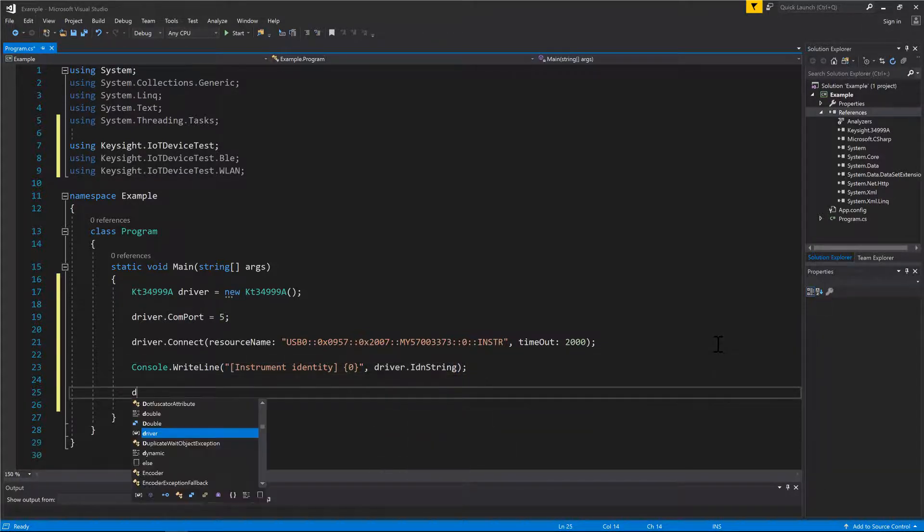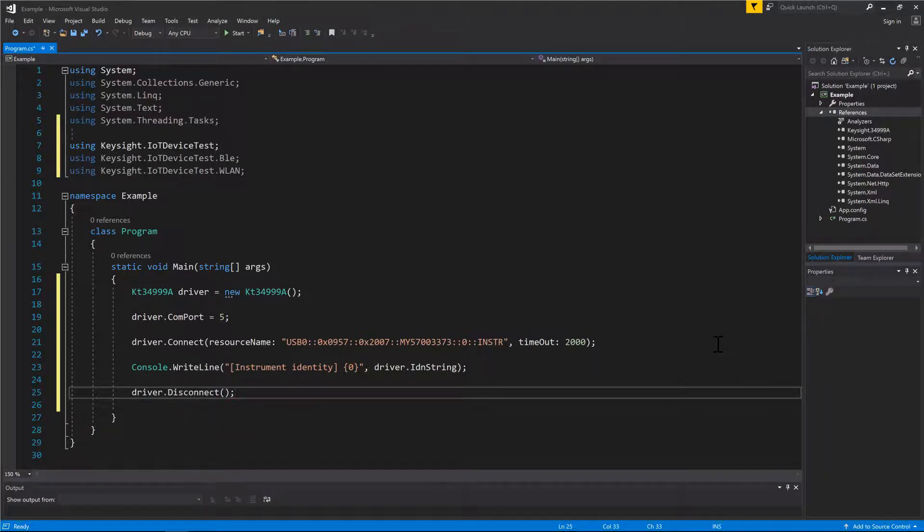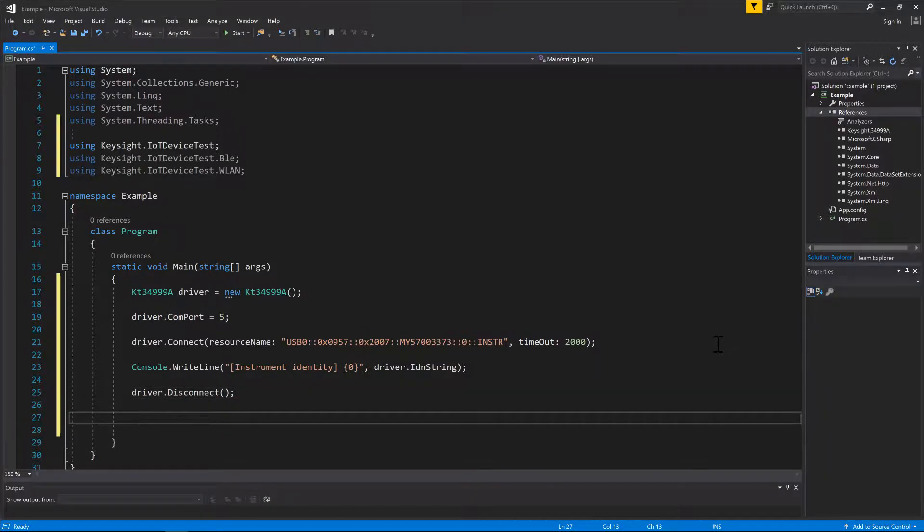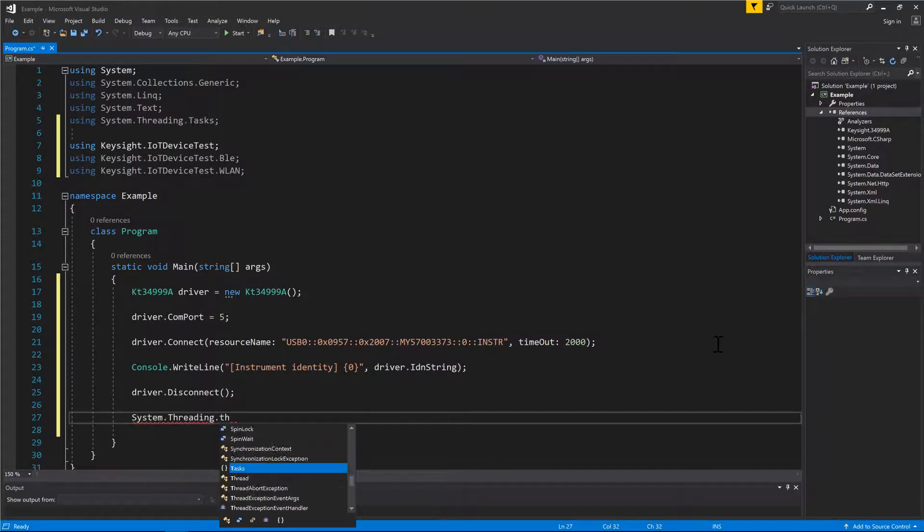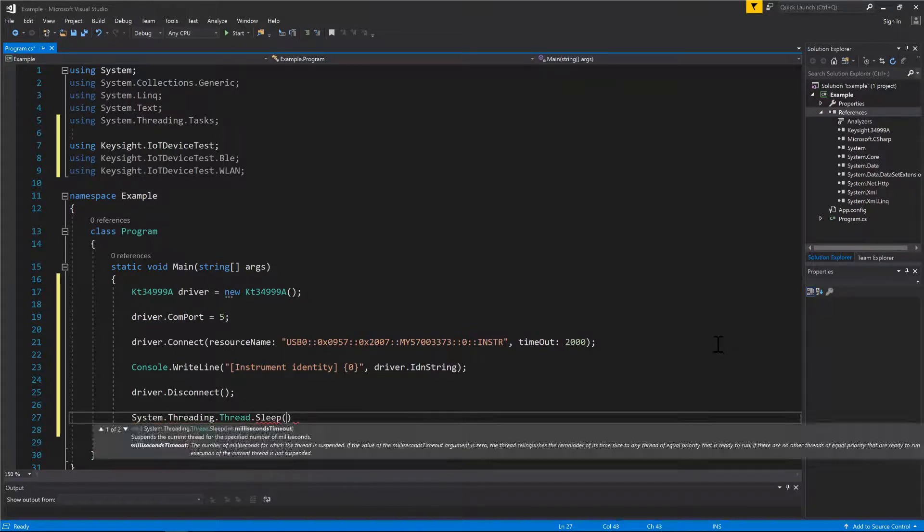Use DriverDisconnect method to disconnect the instrument from the PC. I'm adding in a 10 second delay to hold the console window from closing before the program's end.